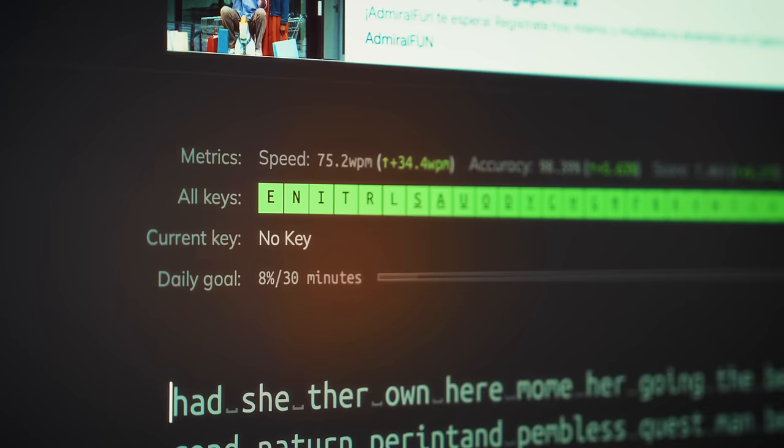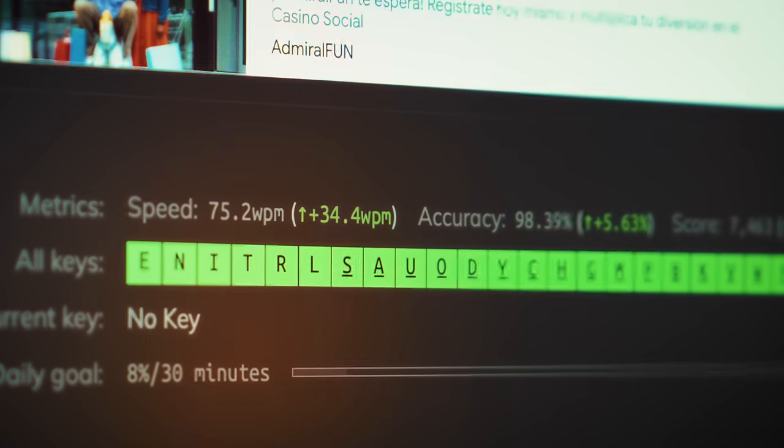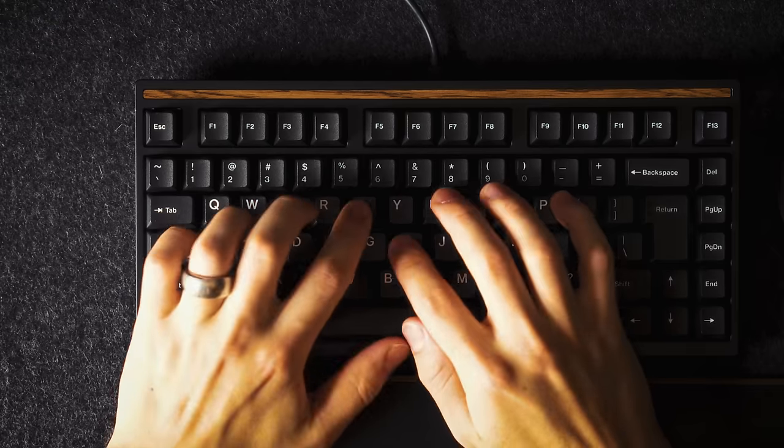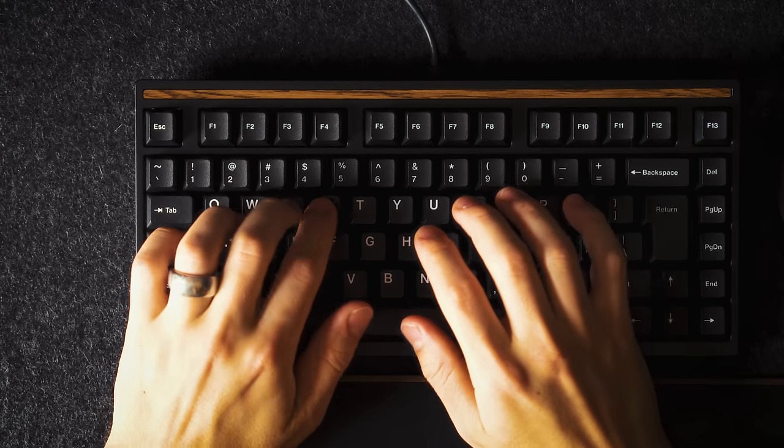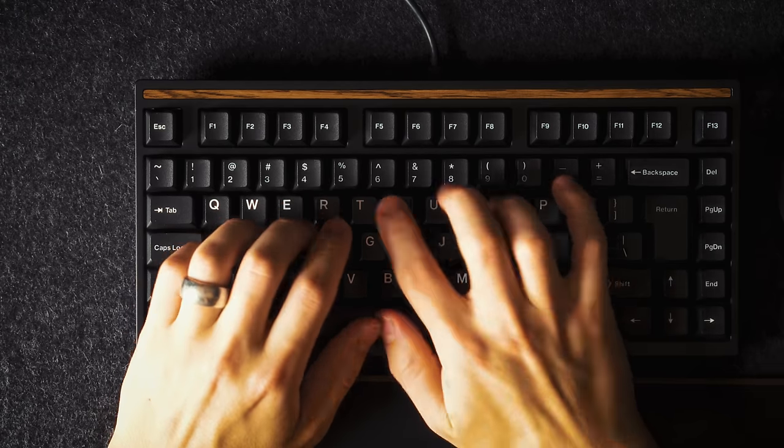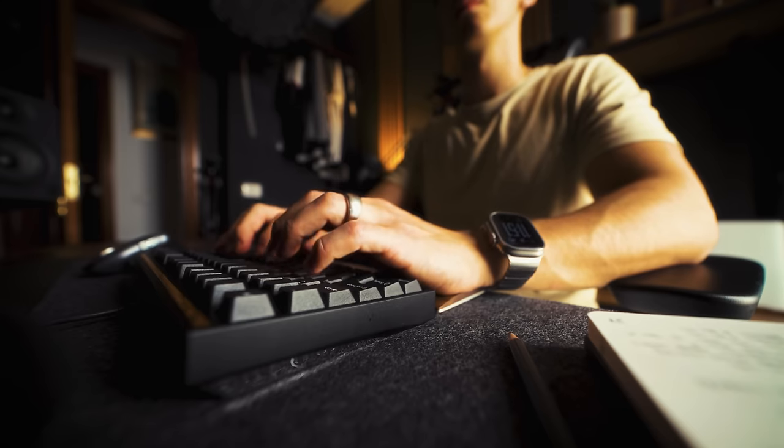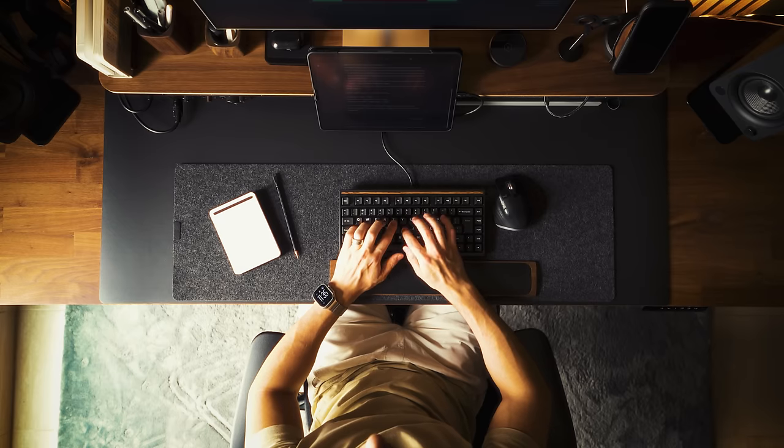As a result, it has increased my productivity and I can work more efficiently for longer periods of time, making this keyboard a highly functional accessory on my desk.